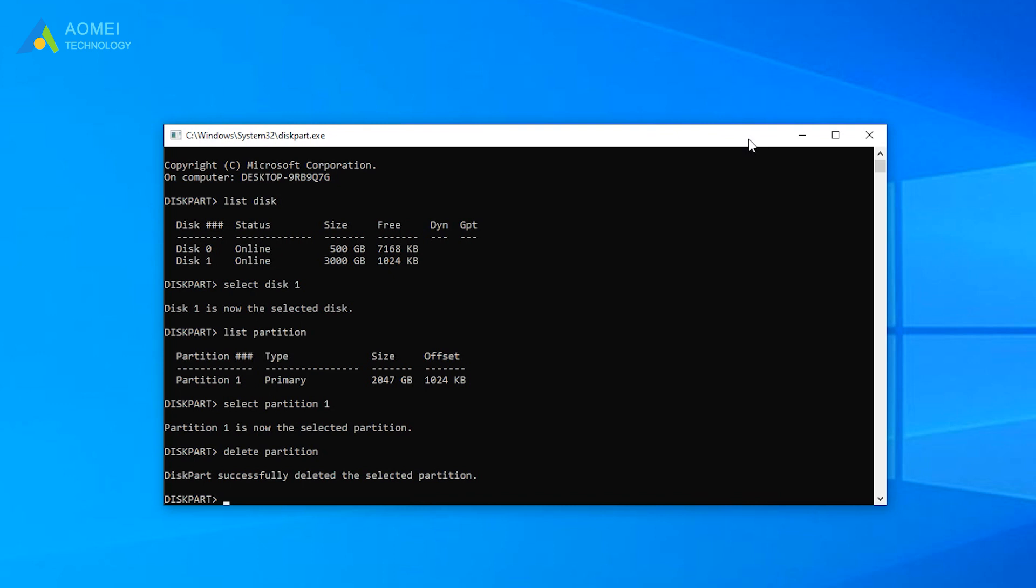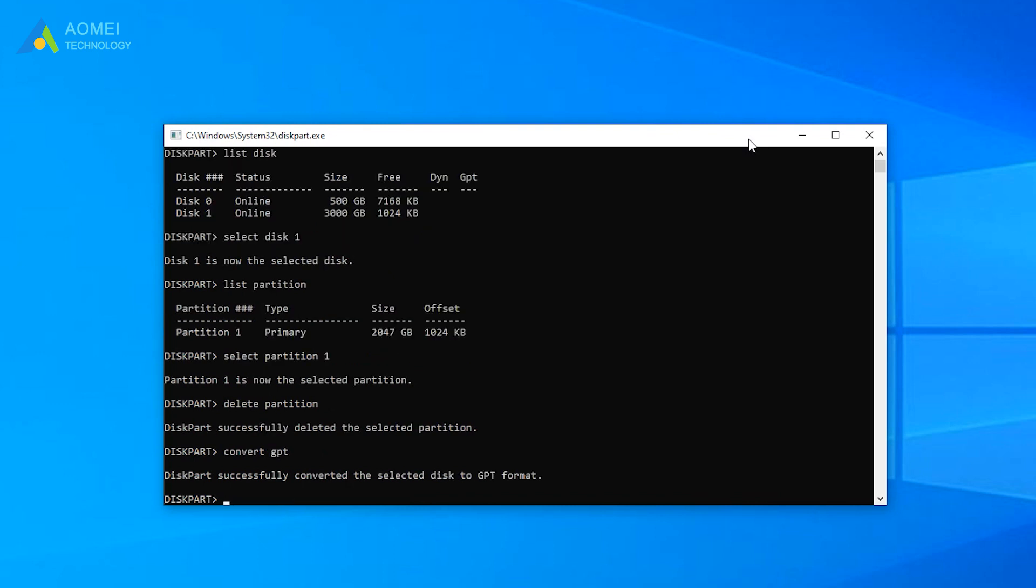Then type Convert GPT to convert the MBR disk to GPT. Now the 3TB hard drive becomes all unallocated. To make use of all disk space, you can continue creating a primary partition.